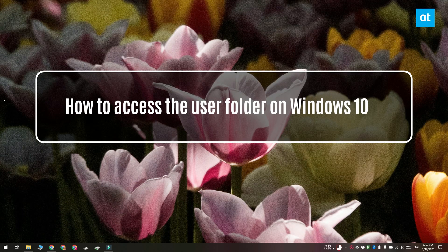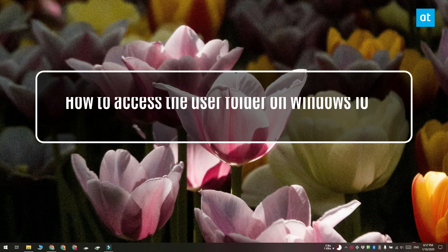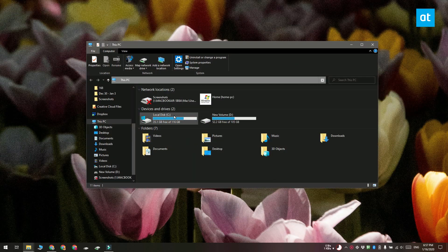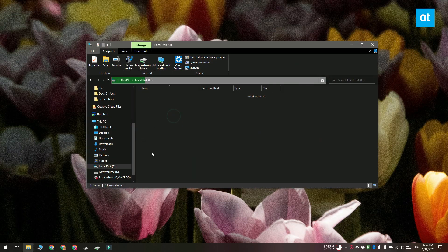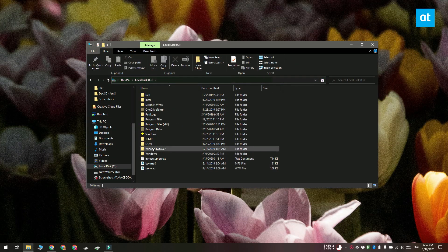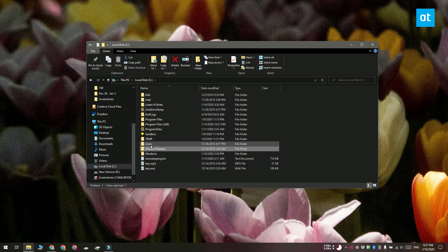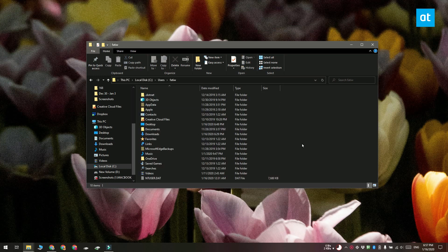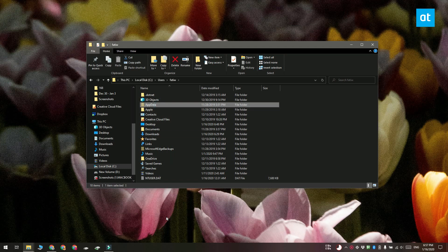A user folder is created for every single user that's configured on Windows 10 and it contains folders like documents, pictures and downloads libraries and it also has the desktop folder. This is also where you're going to find the app data folder.